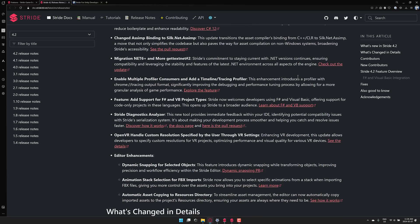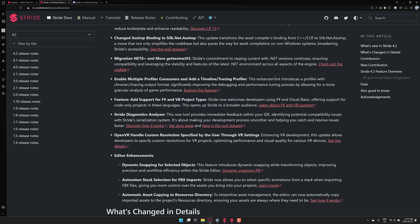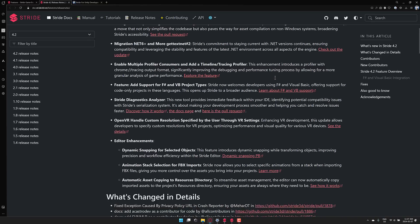Migration .NET 6 and more. So Stride's commitment to stay current with .NET versions continues, ensuring compatibility and leveraging the stability and features of the latest .NET environment across all aspects of the engine. Enable multiple profiler consumers and add a timeline tracer profile. Enhancement includes a profiler with Chrome tracing output format. Specifically improves the debugging and performance tuning process by allowing for a more granular analysis of the game's performance.